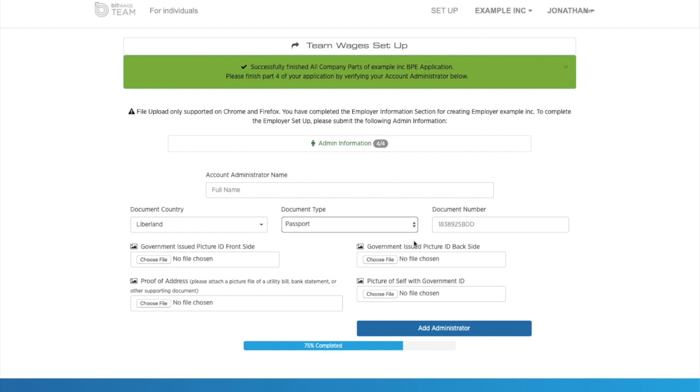And that's it. Once you do that, you add the administrator. Wait one to three days for your business to be approved. And you now have a Liberland incorporated entity that is able to use the billing system.